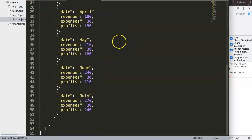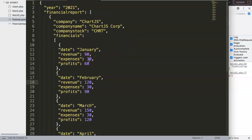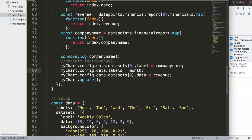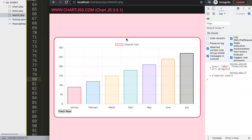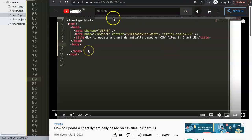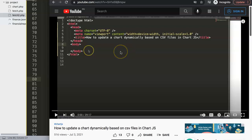This is basically a deeper level of working with JSON and Chart.js. If you have any questions, put them in the comment section below. If you also work with CSV files in Chart.js, check out the other video linked on screen where we explore how to update a chart dynamically based on CSV files — it's a different approach from using a JSON file.